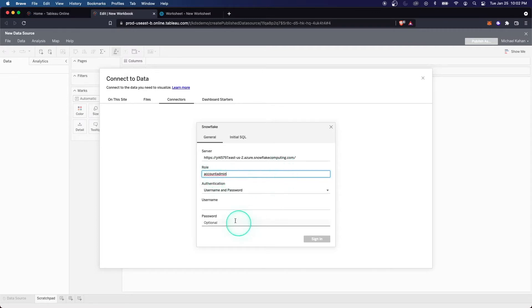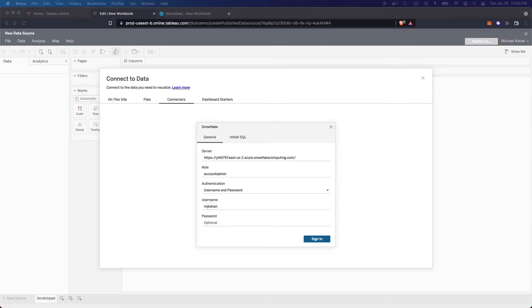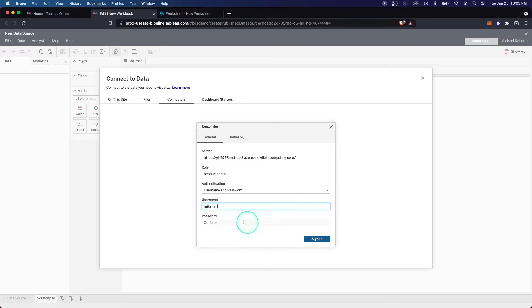Typically, you wouldn't do this on a production environment, but for the sake of demo, I'm going to do this. Typically, you'd have a role dedicated to it. Now I will authenticate with username and password and put all that information in here. And we'll sign in.